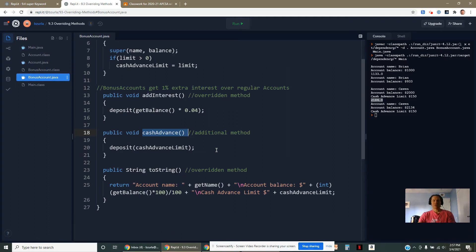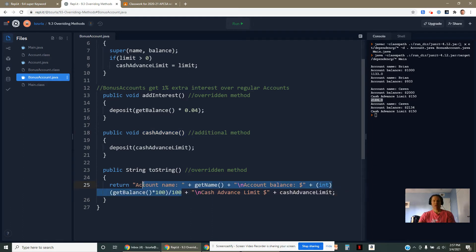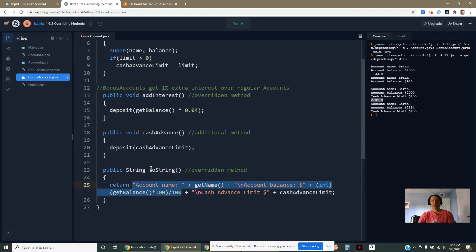It would be nice if there was a way that I could do this a little bit differently. For example, like right here, I had to kind of just be a little bit redundant. That's what the superclass toString did anyway.